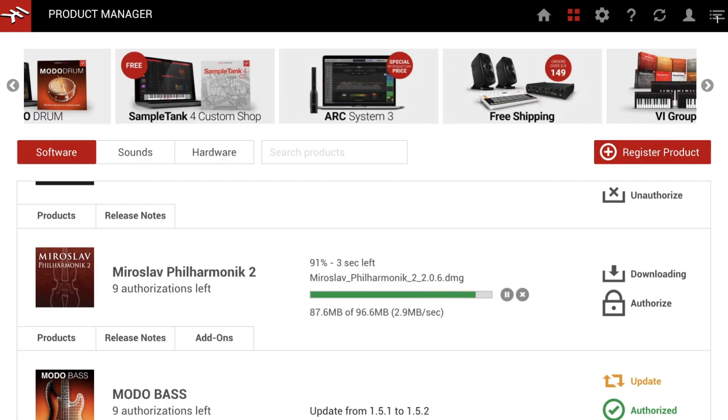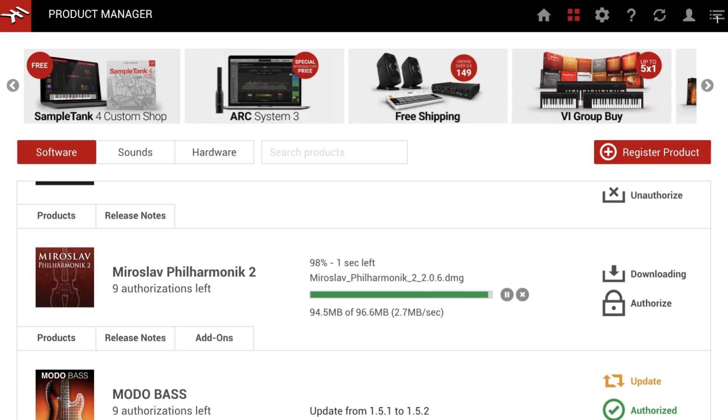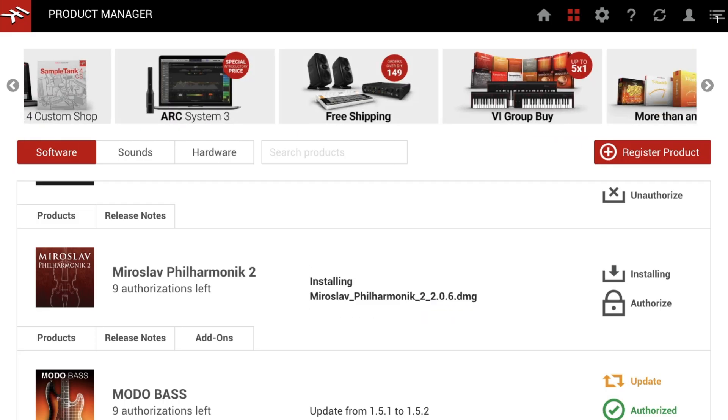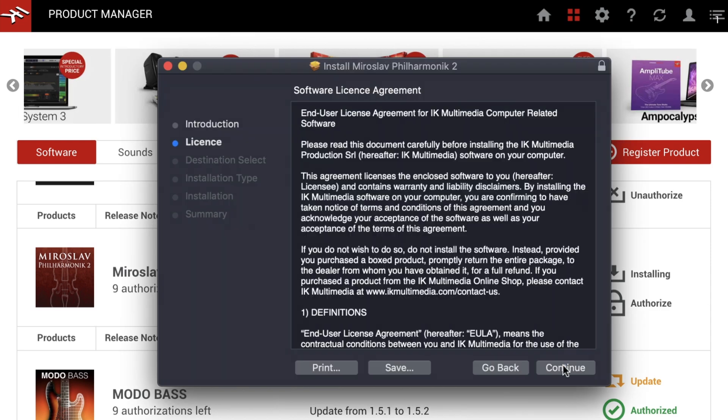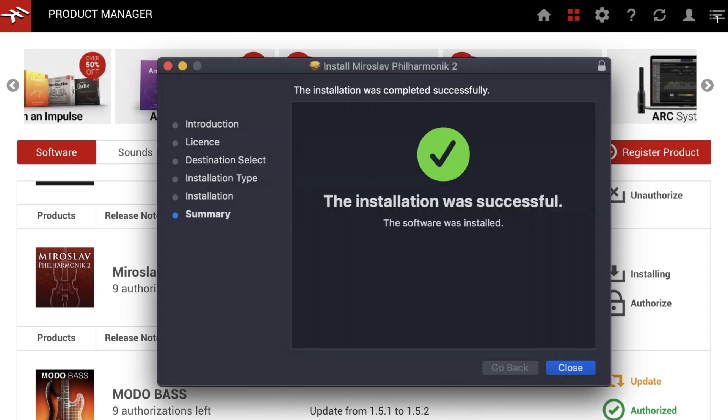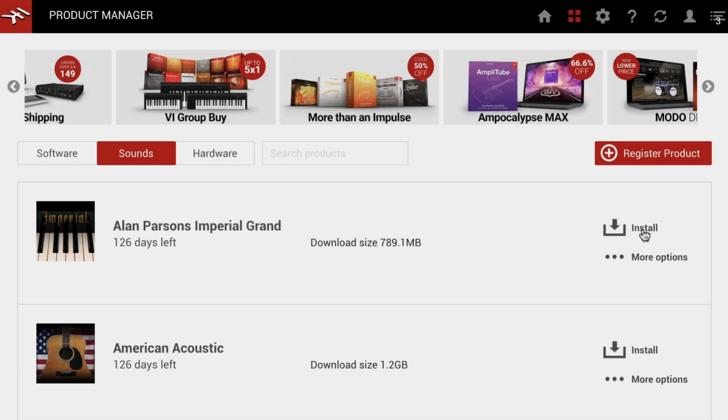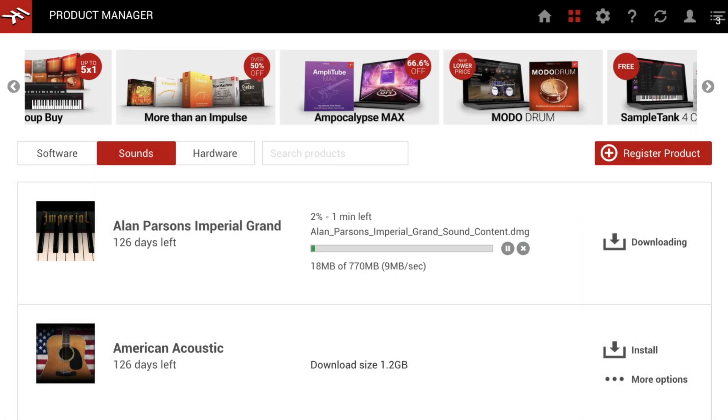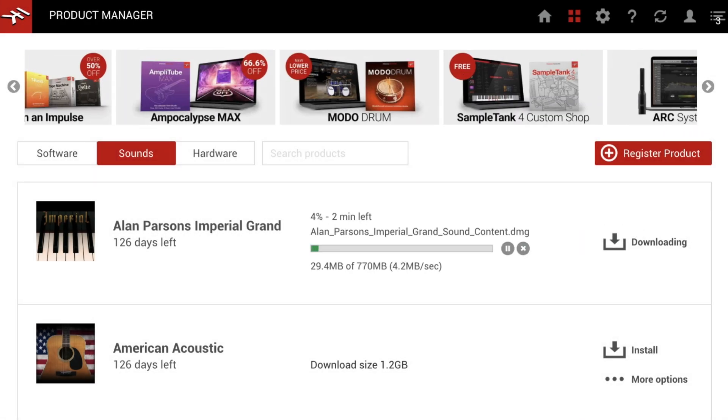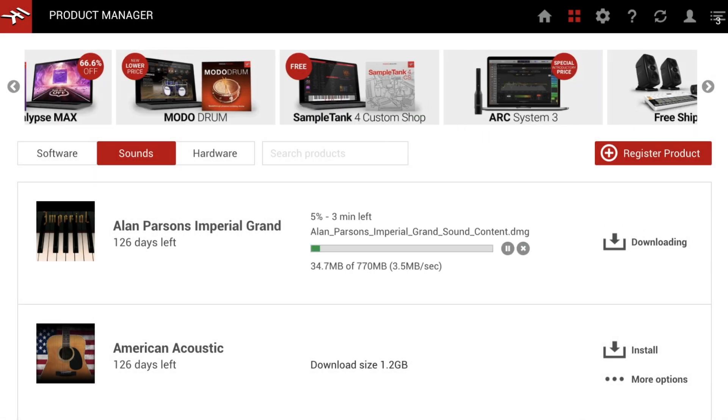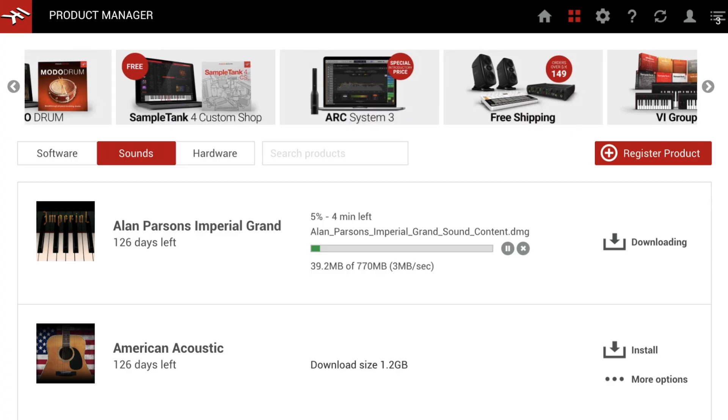Once the download is complete, the IK Product Manager will launch the installer automatically, and downloads are more reliable as well. The Download Manager tracks each download's progress and resumes automatically if the connection drops.